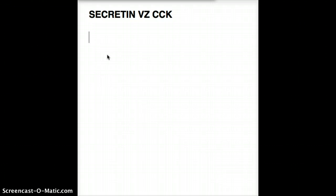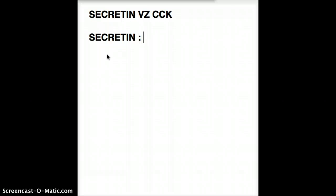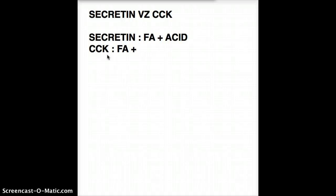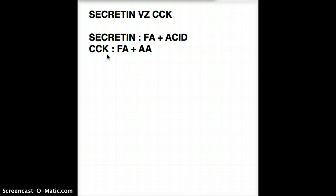The one thing I have trouble remembering about secretin is what it is regulated by. Secretin is regulated by fatty acid and acid from the stomach, whereas CCK is regulated by fatty acid and amino acid. So if a question says there is fatty acid in the duodenum, both CCK and secretin will be stimulated. But if it says fatty acid and amino acid, then it's only CCK.